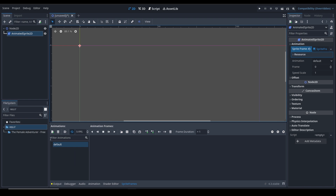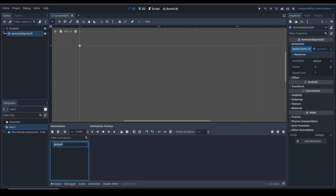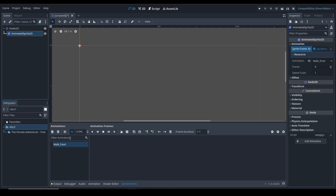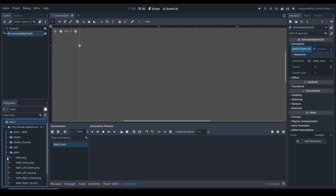Here is everything you need. This section keeps all of the animations that you create. Animation number one is the default one, and here is the timeline - you can't see anything because we haven't added any frames. Let's create an animation and call it 'walk front'.